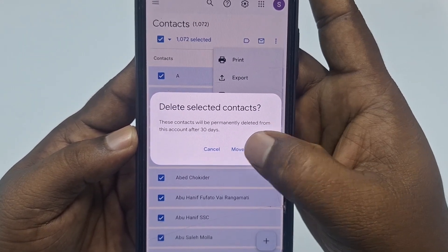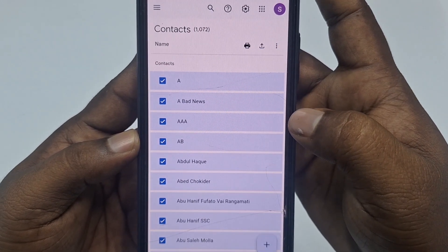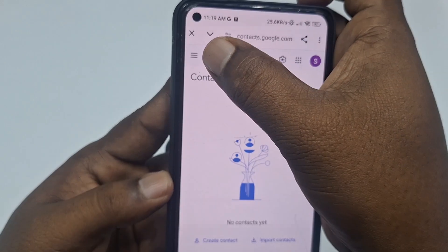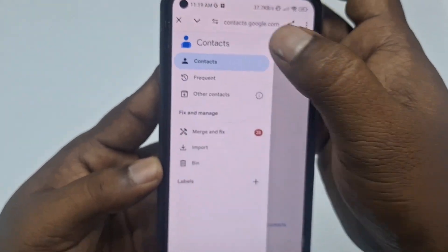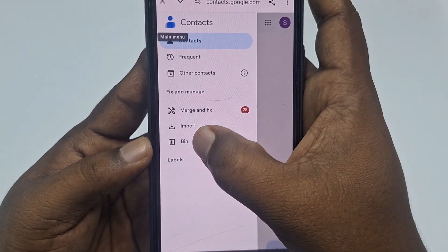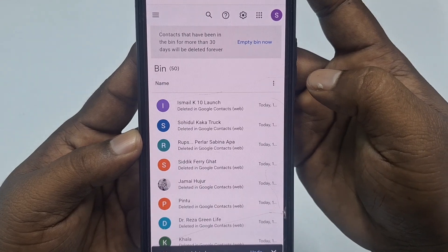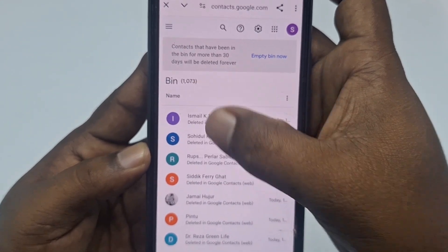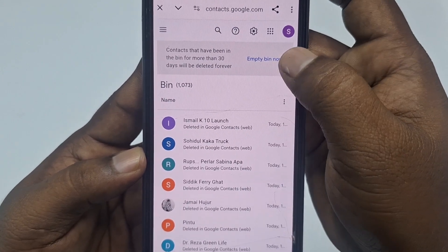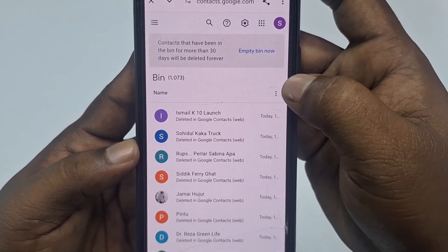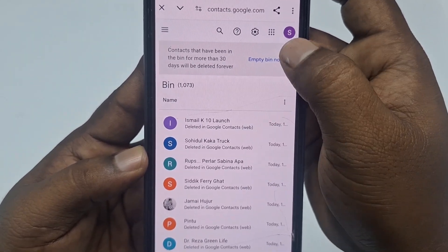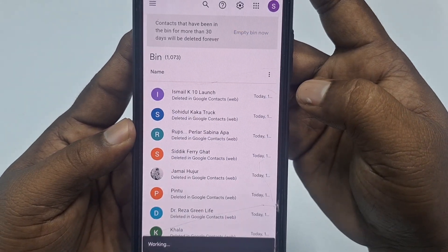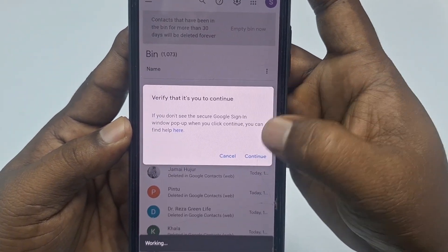Click 'Move to Bin' and wait a few seconds. After that, go to the three-dot menu again and go to the 'Bin' option. All your contacts will be there. Now click 'Empty Bin Now', then confirm by clicking 'Empty Bin' and 'Continue'.